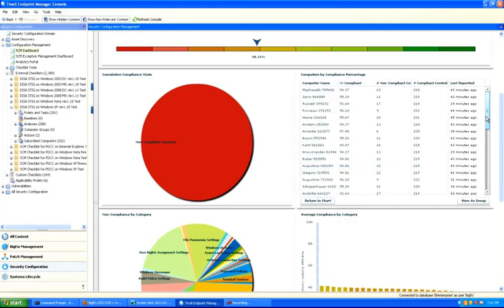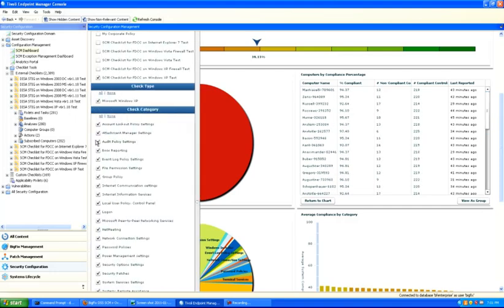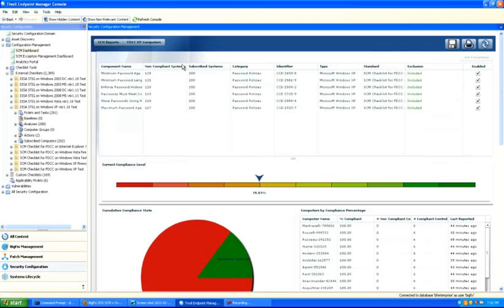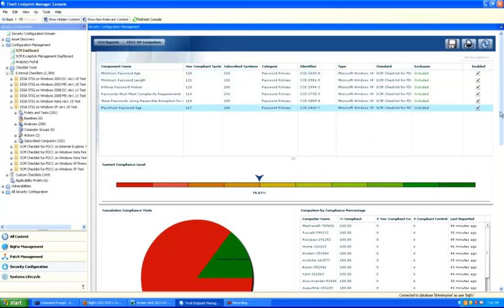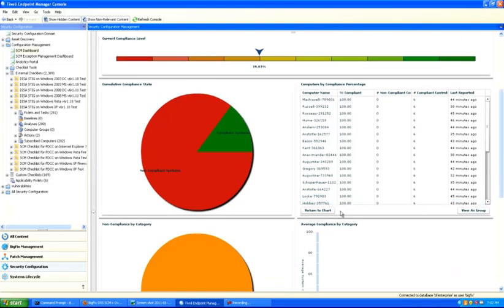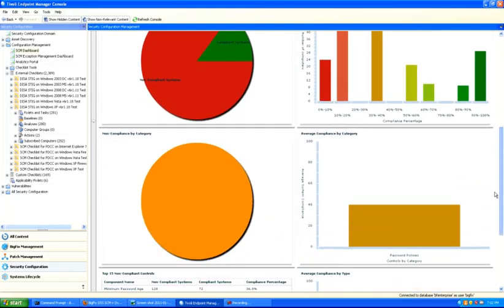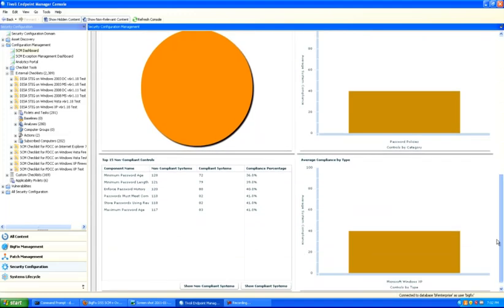It's also very straightforward to configure this view by opening up the filter dialog. In this case, let's take a look at all of the password policies in this deployment. The view will update in a matter of seconds and will show the checks associated with password, the compliance status — meaning specifically how many computers are compliant and non-compliant in accordance with each one of these checks — and charts and graphs to help determine levels of compliance across the entire deployment.